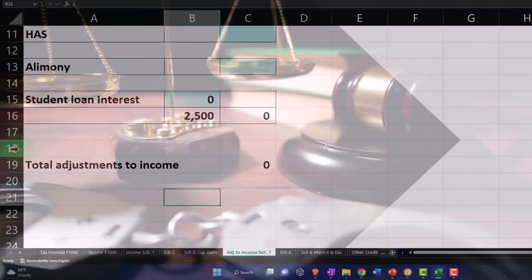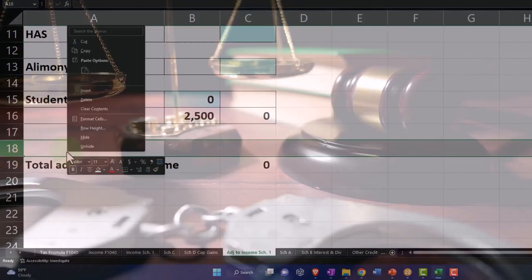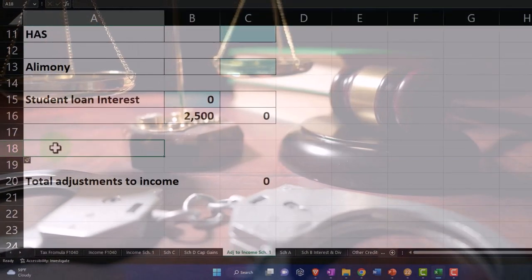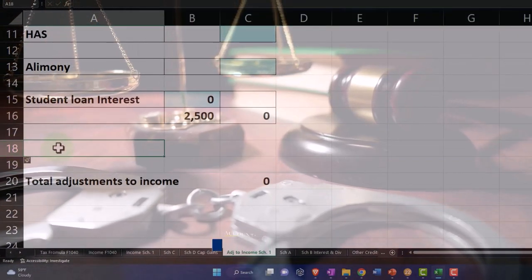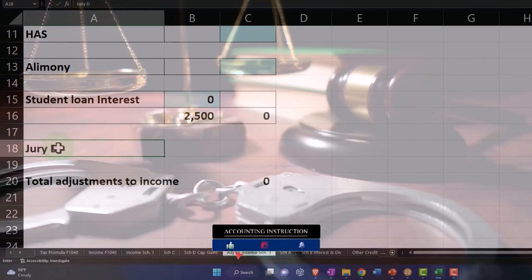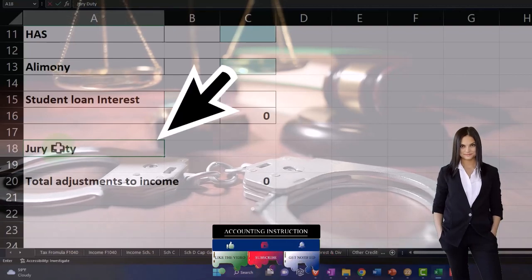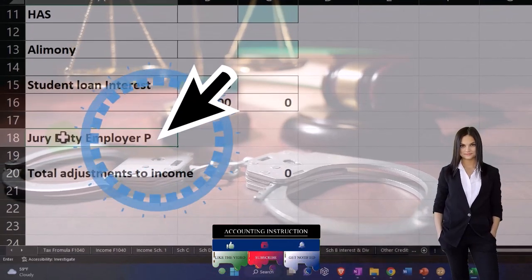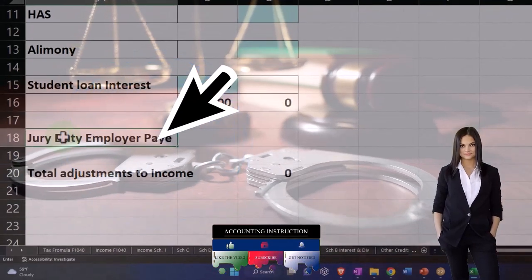I can mirror that over here on our worksheet with the adjustments to income. This is going to be the jury duty, so let's add another line. I'll insert a line: jury duty, employer paid.